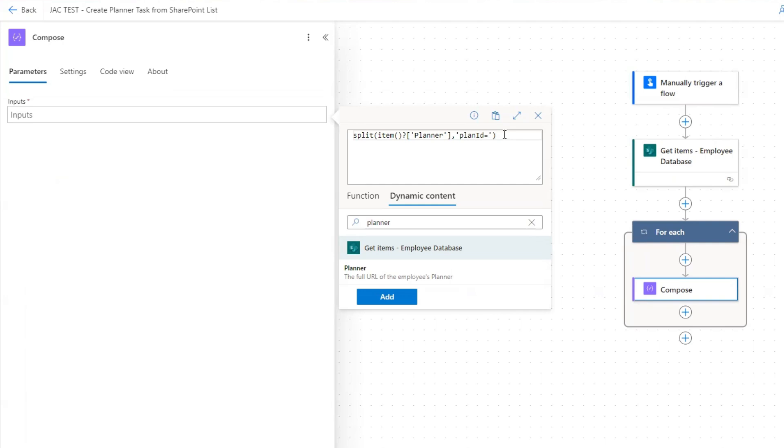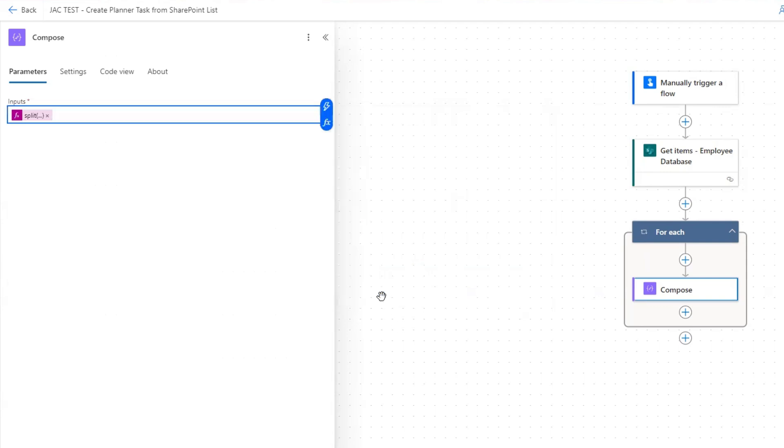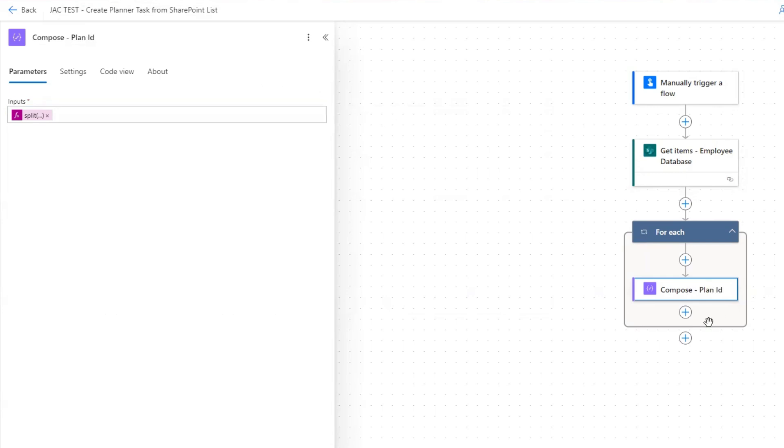That's going to result in a JSON output that has two lines. The first line is the first part of the URL. The second line is just resulting in the plan ID. That's going to be line one. I put in a bracket and I put in a one. The first part of the URL is line zero. Now I can click add, and that's going to result in the plan ID. I'm going to make that the title of the action.